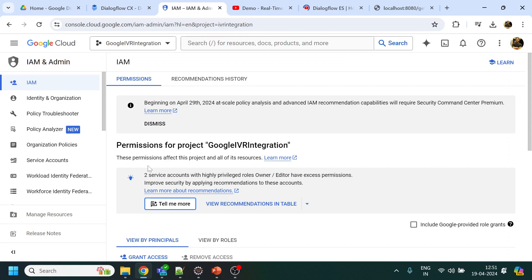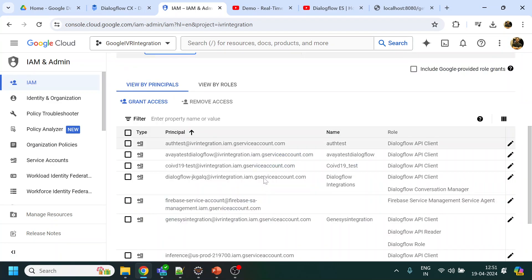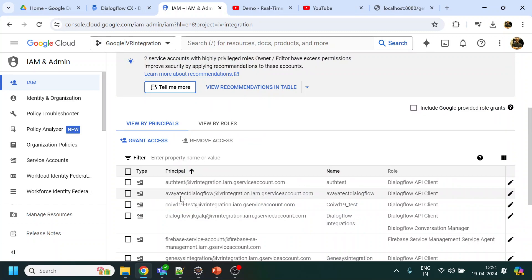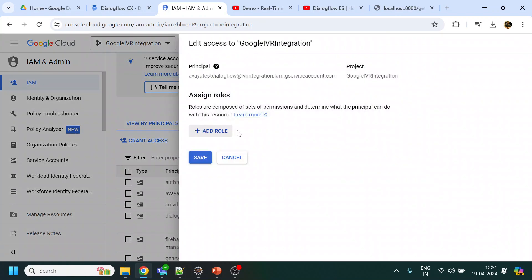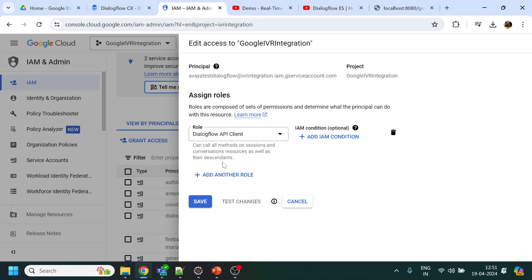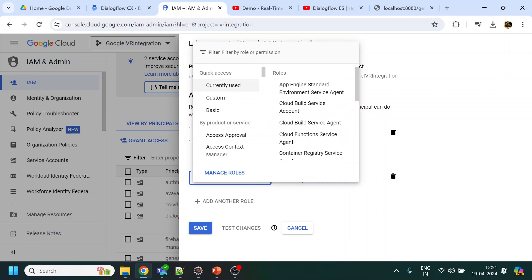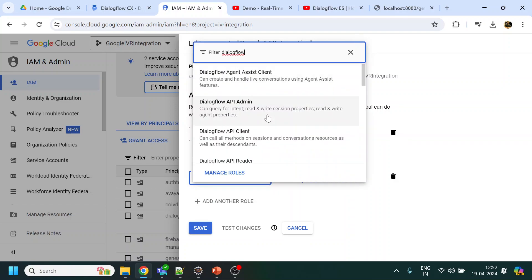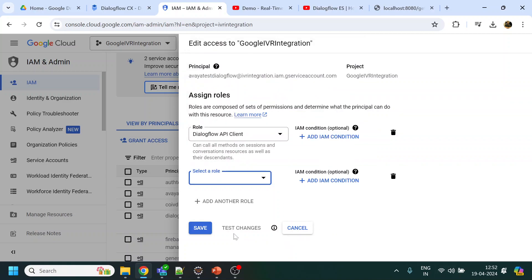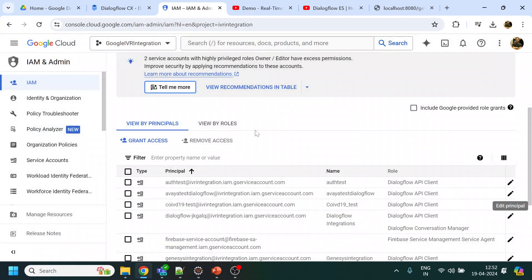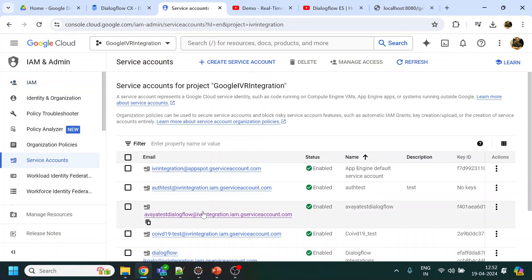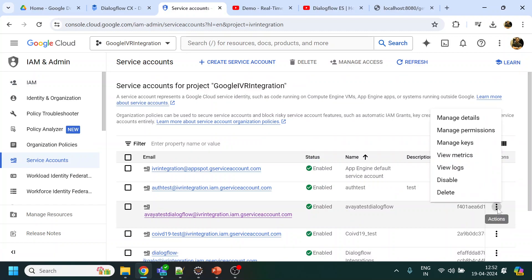What you have to do is under the IAM, whatever the service account you're planning to use, I have used this Avaya test Dialogflow service account, and it should have the permission of Dialogflow API client. How to add a role, you just click over here and click add another role if nothing is there. Search for your role that you're looking for. What we are looking for is Dialogflow API client. So this permission has to be added over there. I already have it so I will not do it.